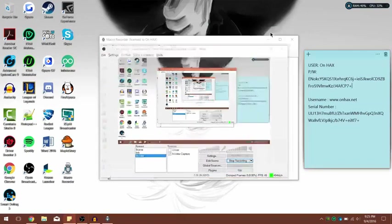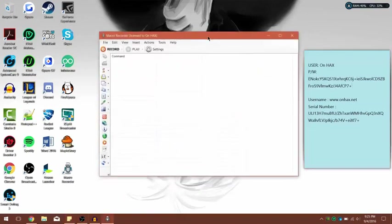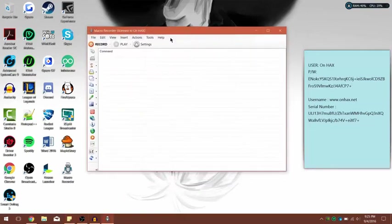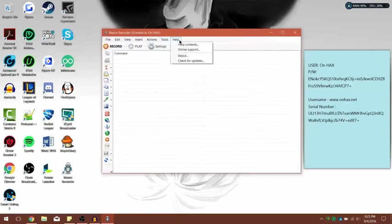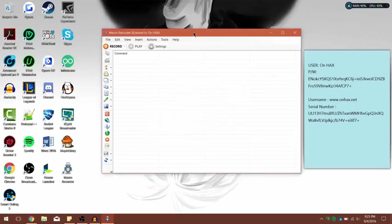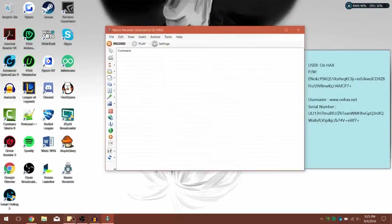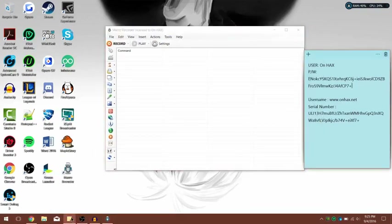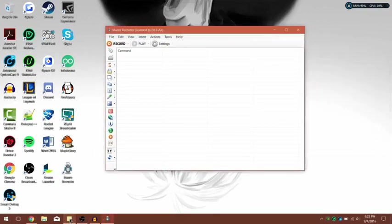Once you do that, that's pretty much it. The Macro Recorder should work and it should be the full version. It says 'registered' on hacks, so yeah — that's where the serial key is coming from.